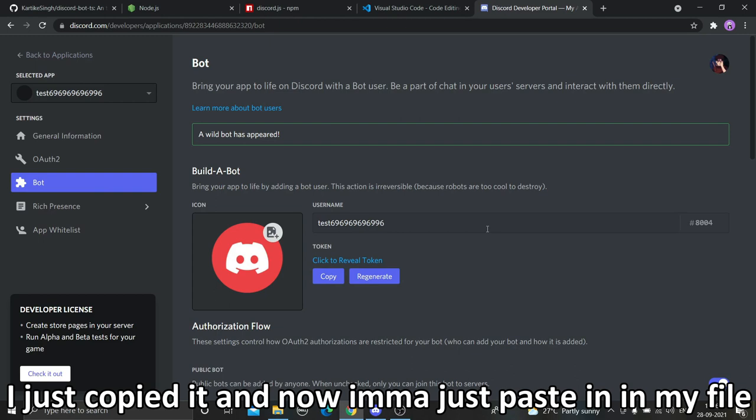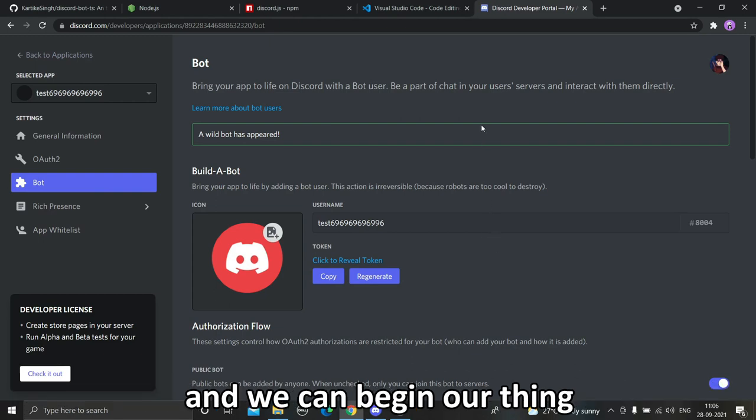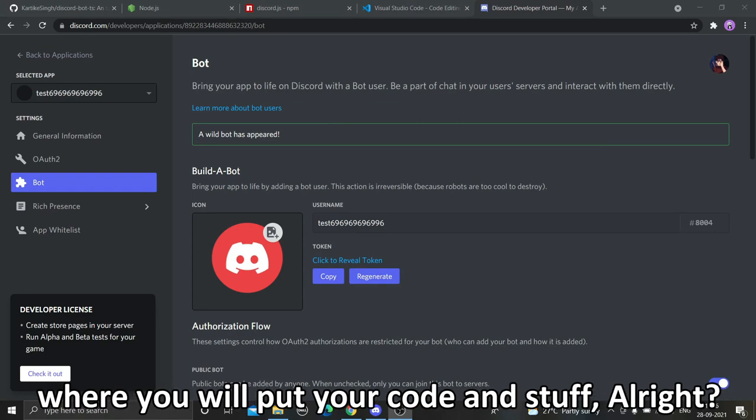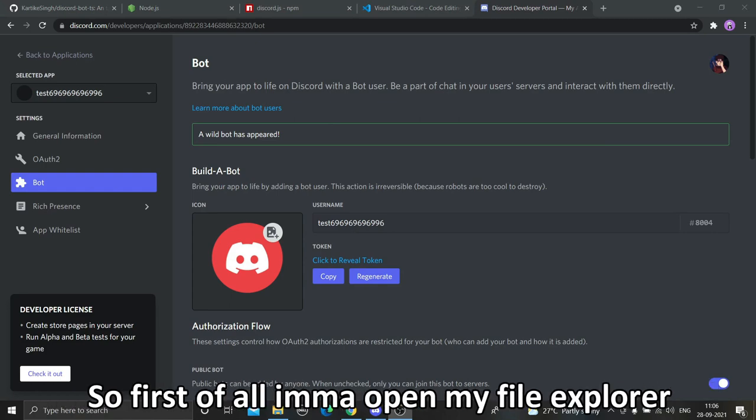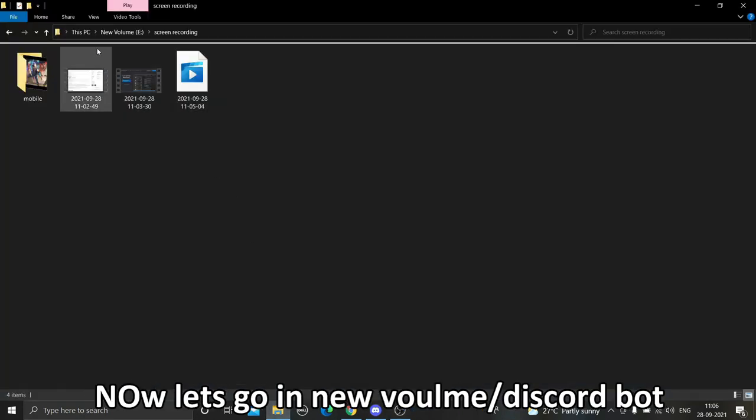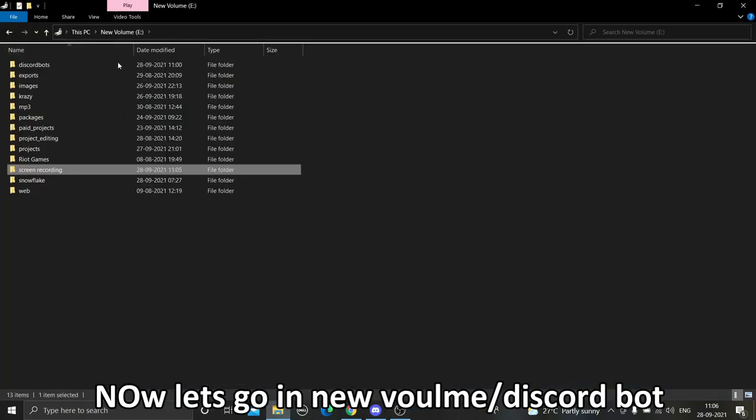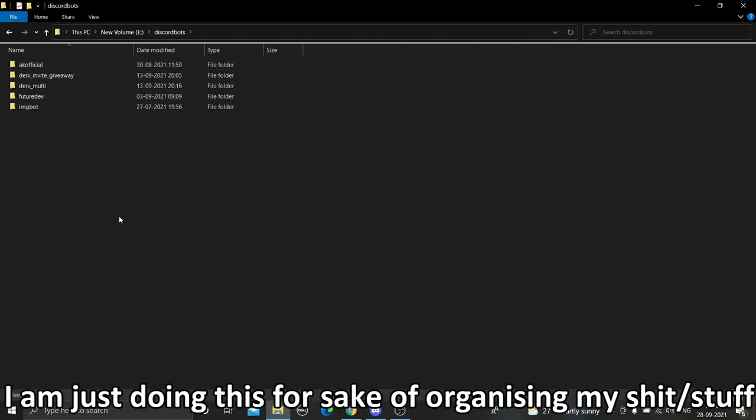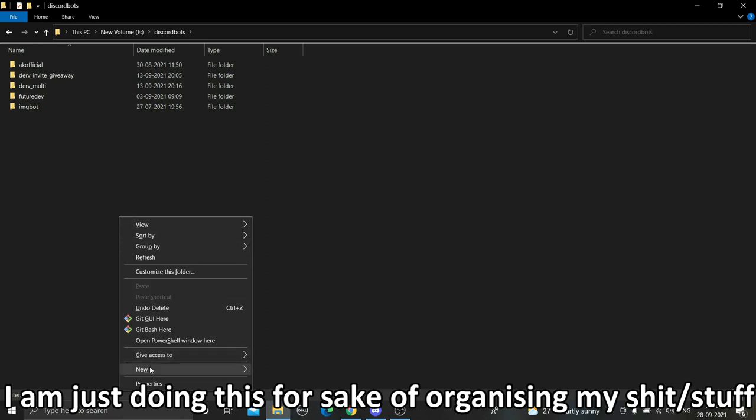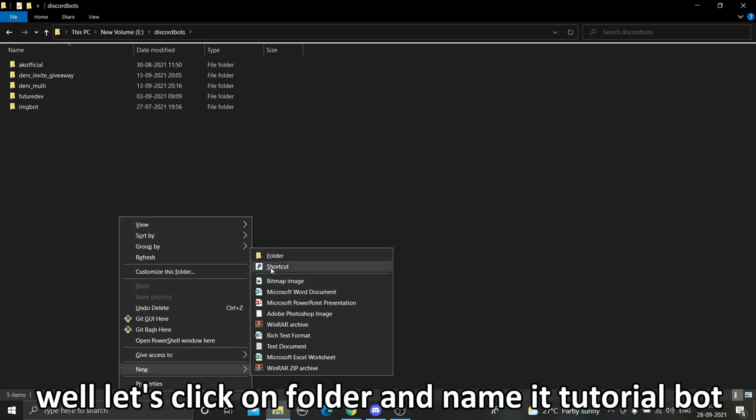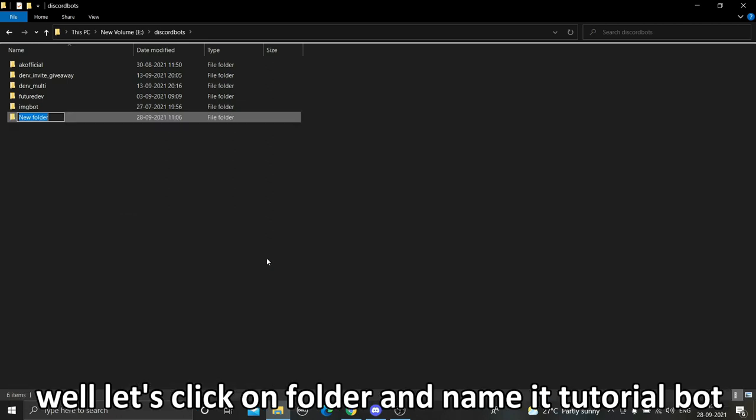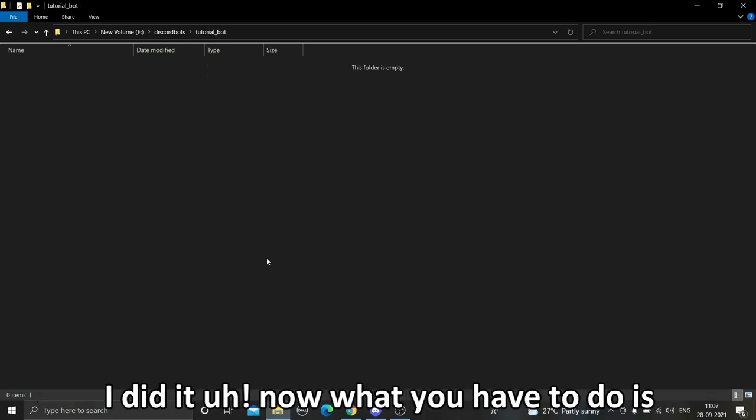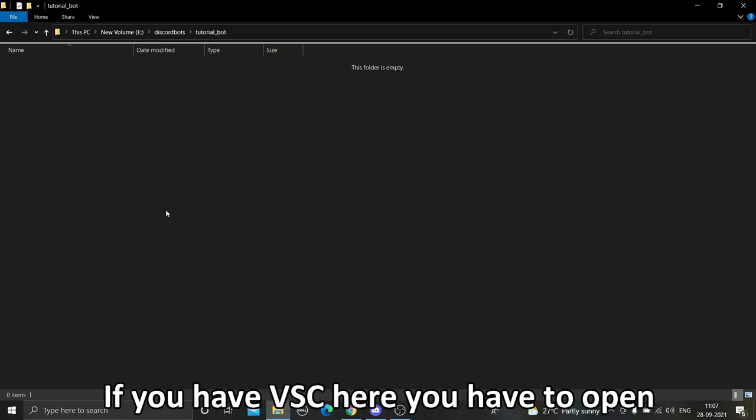Now you just have to click on copy the token. Please do not share this token with anyone. I just copied it and I'm going to paste it in my file and we can begin. Now first of all what you have to do is create a folder where you will put your code and stuff. I'm going to open my explorer and let's go in New Volume E and Discord bots. You can put it anywhere, I'm just doing this for the sake of organization. Let's click on folder and name it Tutorial Bot.